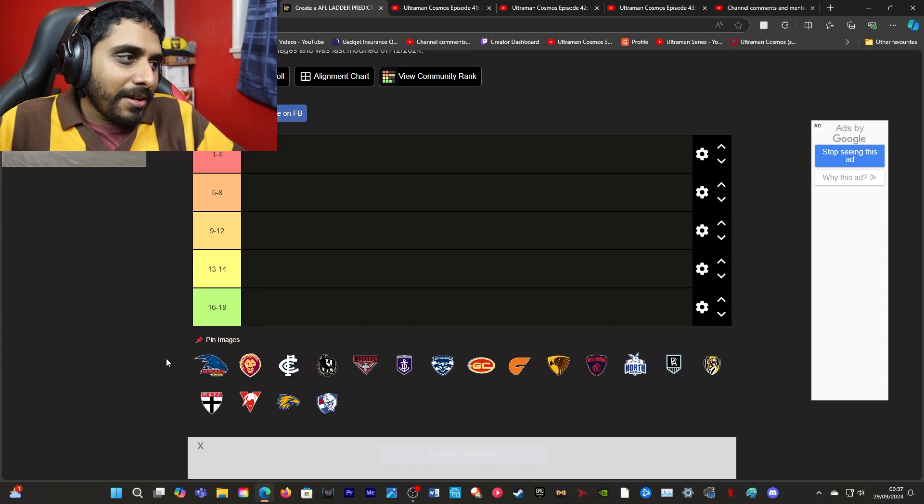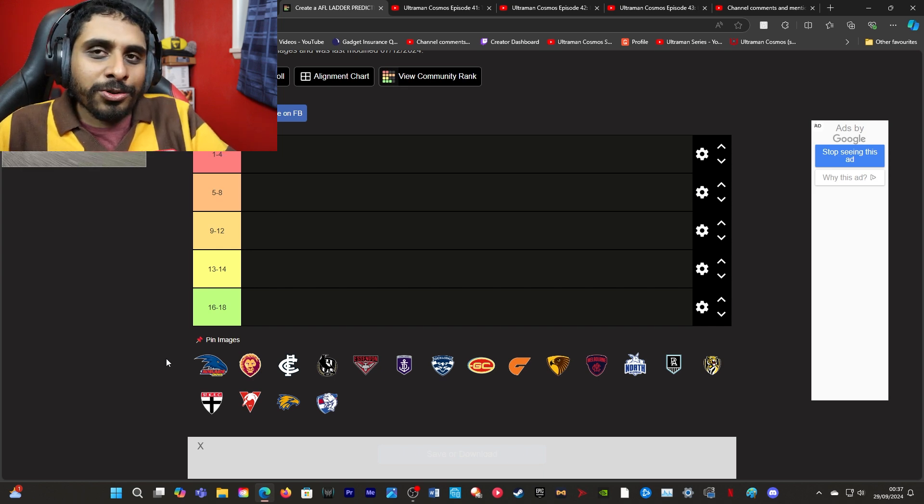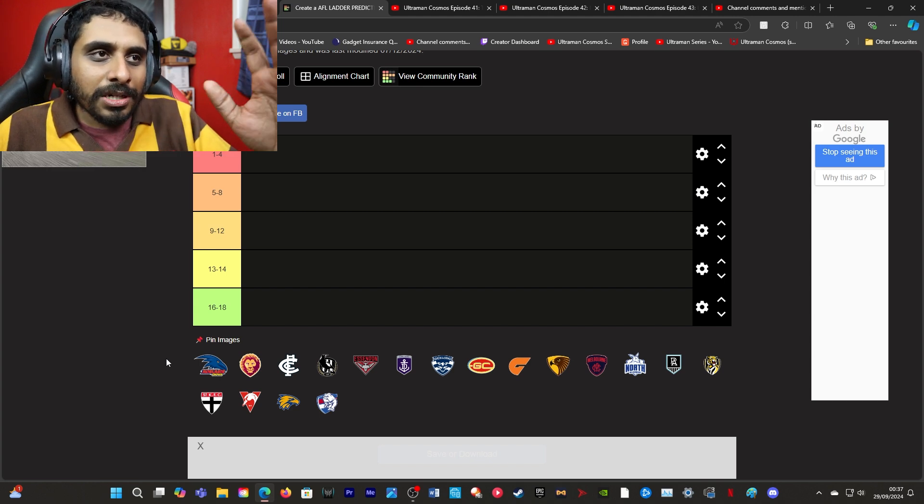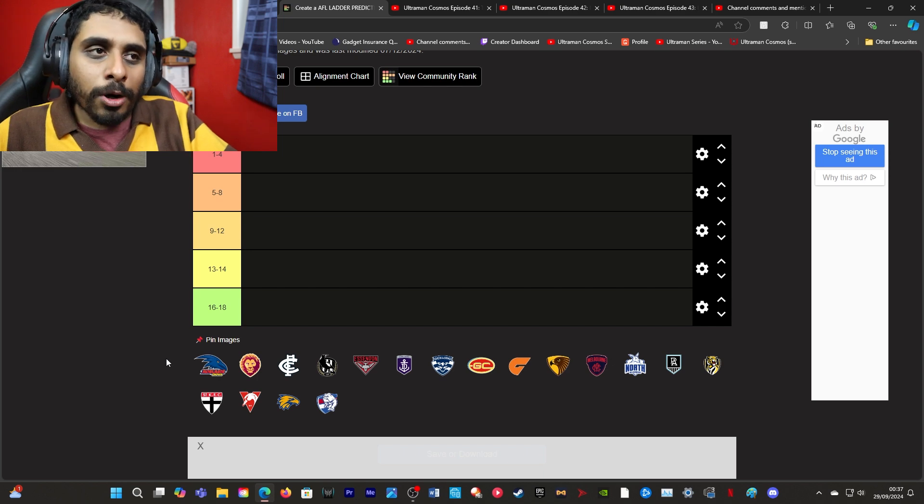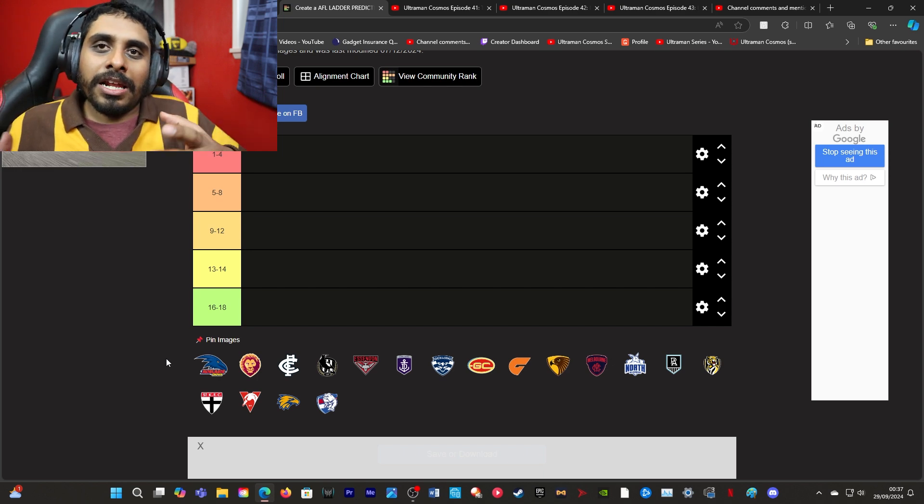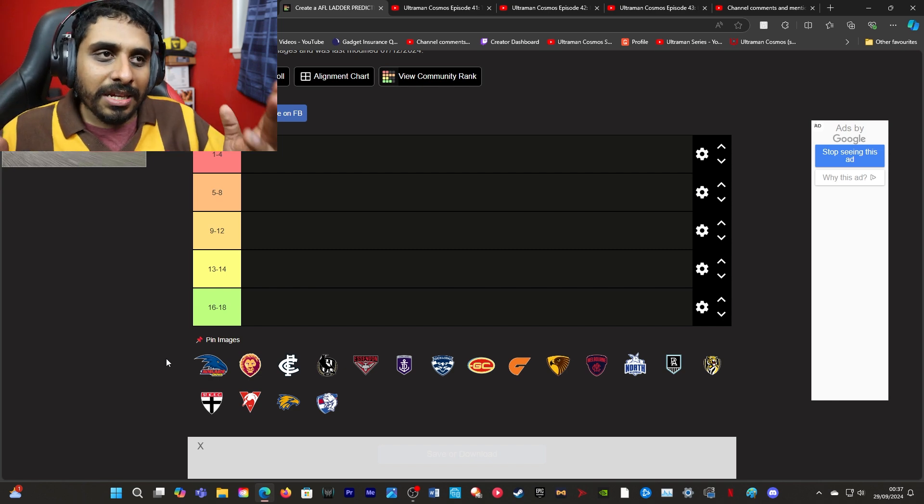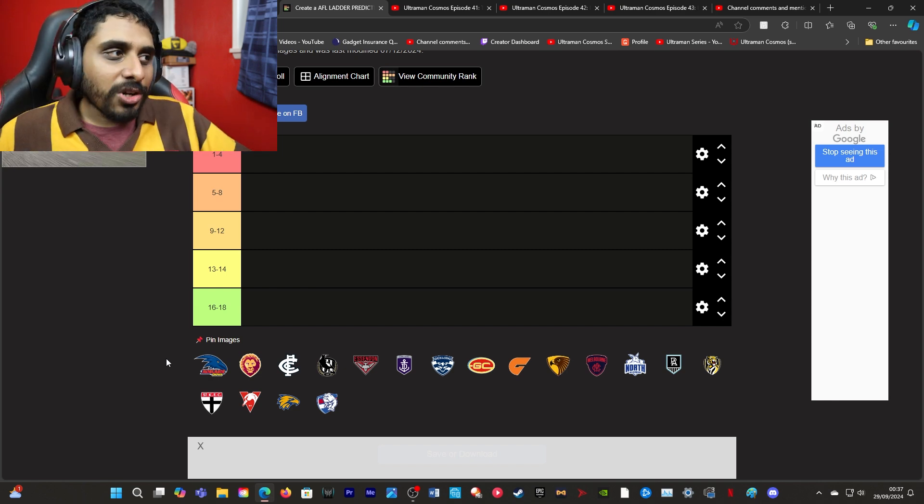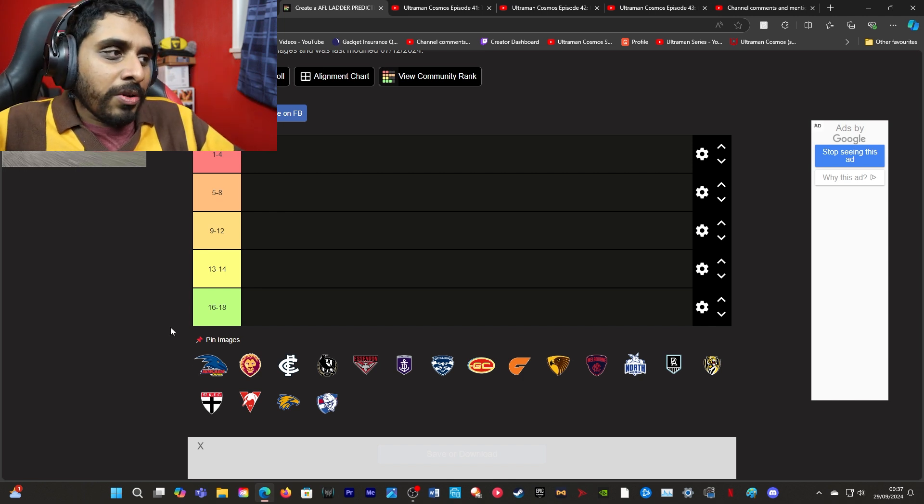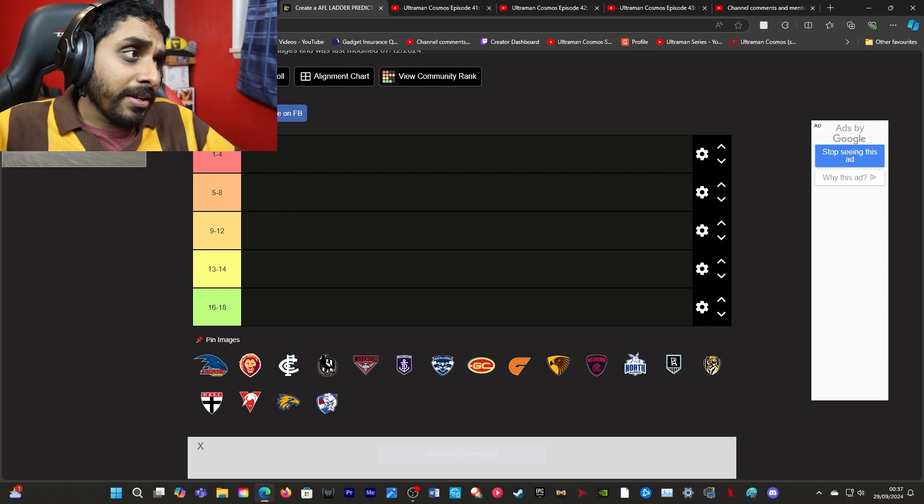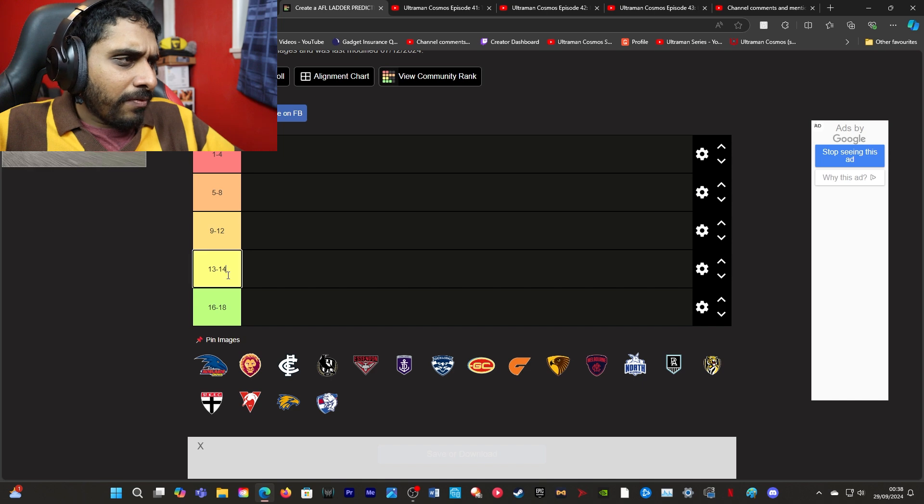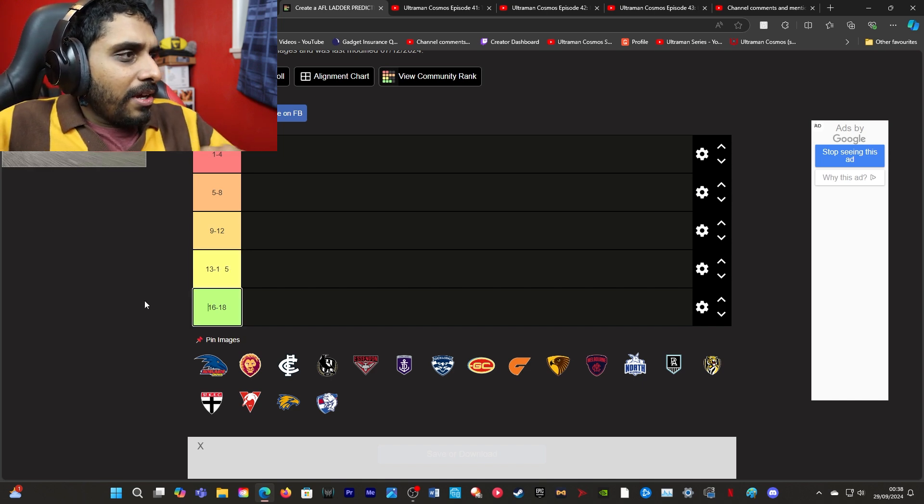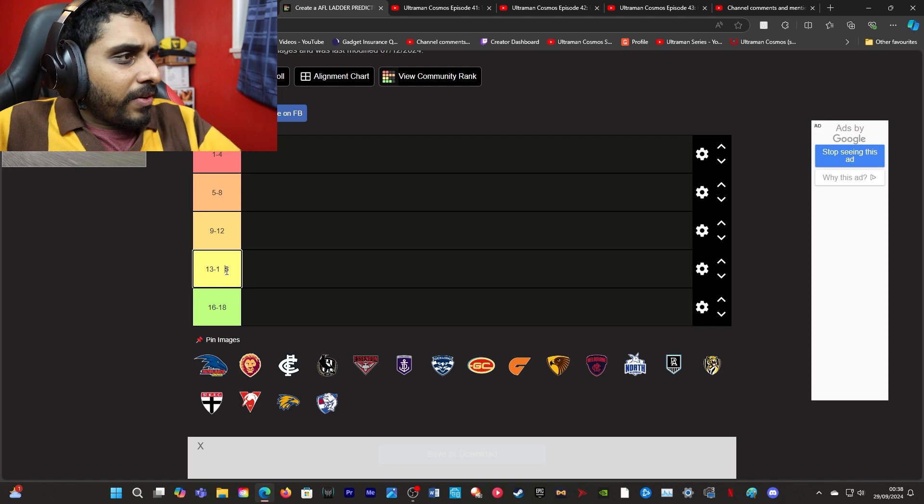Let's get back into this. We're predicting the ladder. This is the draft ladder through tier maker. You've got 1st to 4th, 5th to 8th, 9th to 12th, 13th to 15th, 16th to 18th. I wouldn't do a proper ladder prediction through tier maker. So yeah, in first place... Adelaide? No, I'm kidding. I'm going to say 9th to 12th.